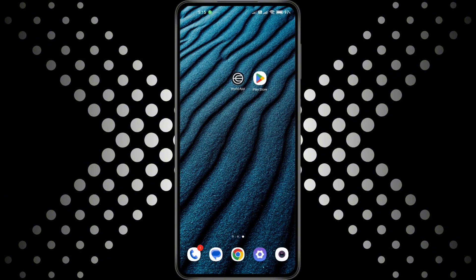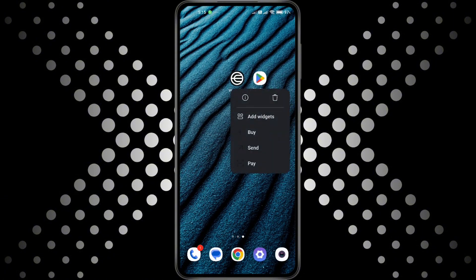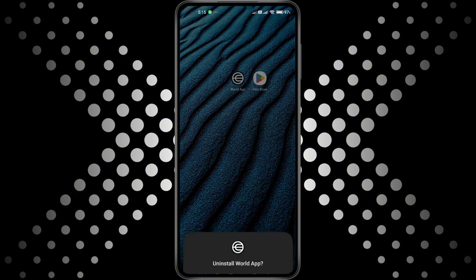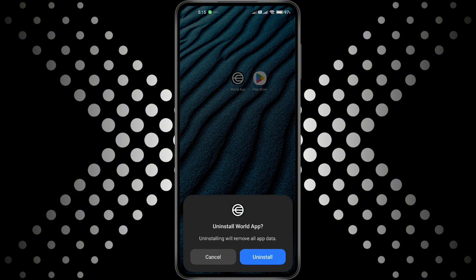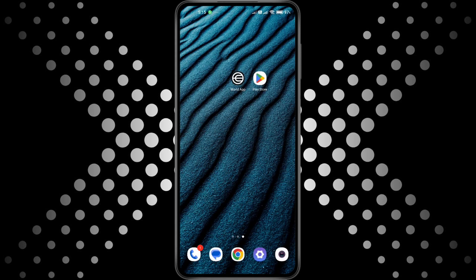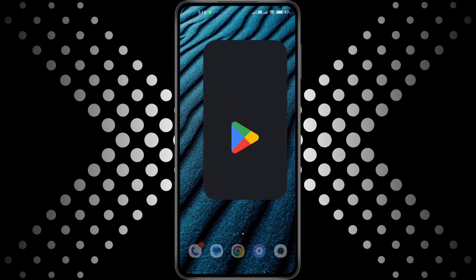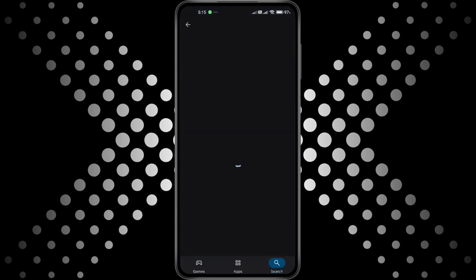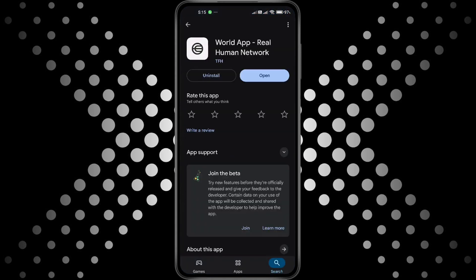If the error is still there, uninstall the World app completely from your device. Then go to your Play Store or App Store, download it again and install the latest version. This will clear out any old or corrupted data that could be causing the problem.